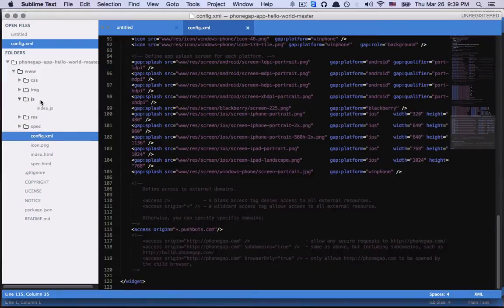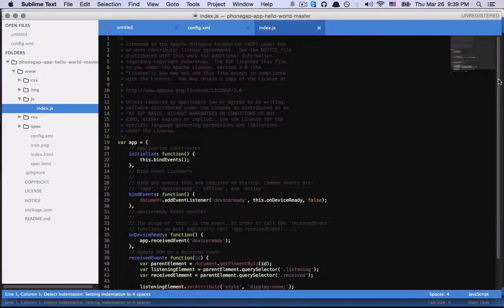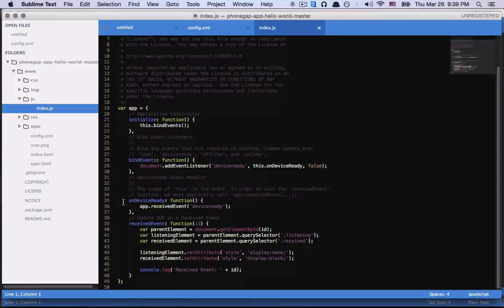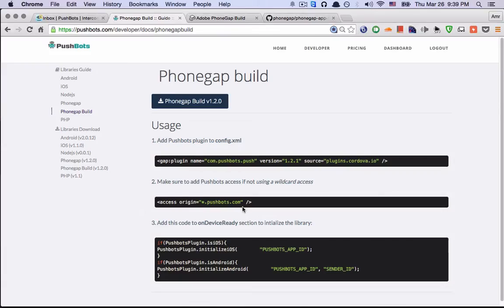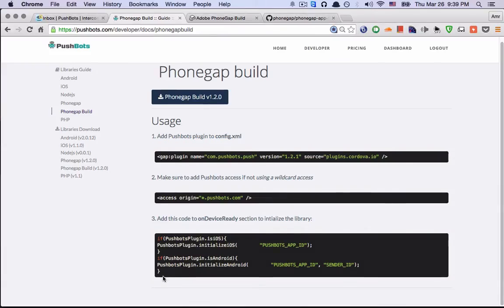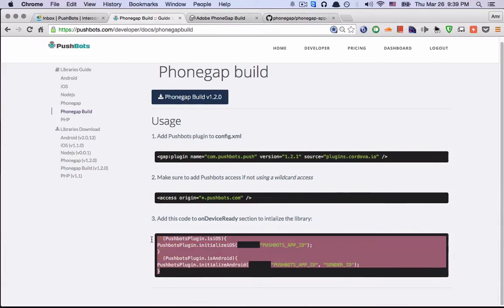Next, we go to the JavaScript folder and index.js and go to OnDeviceReady function. Just paste this code.